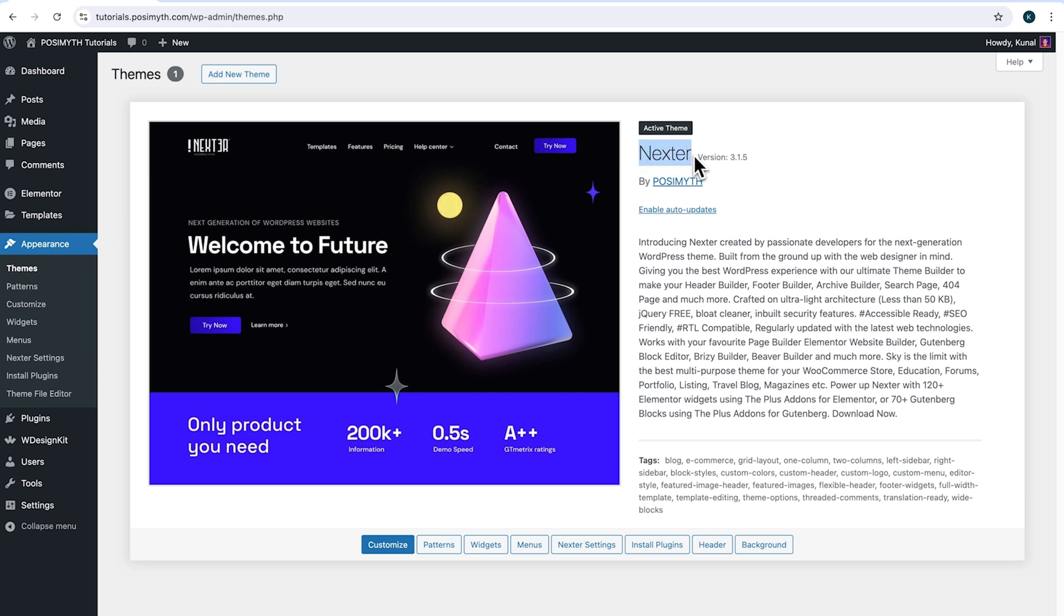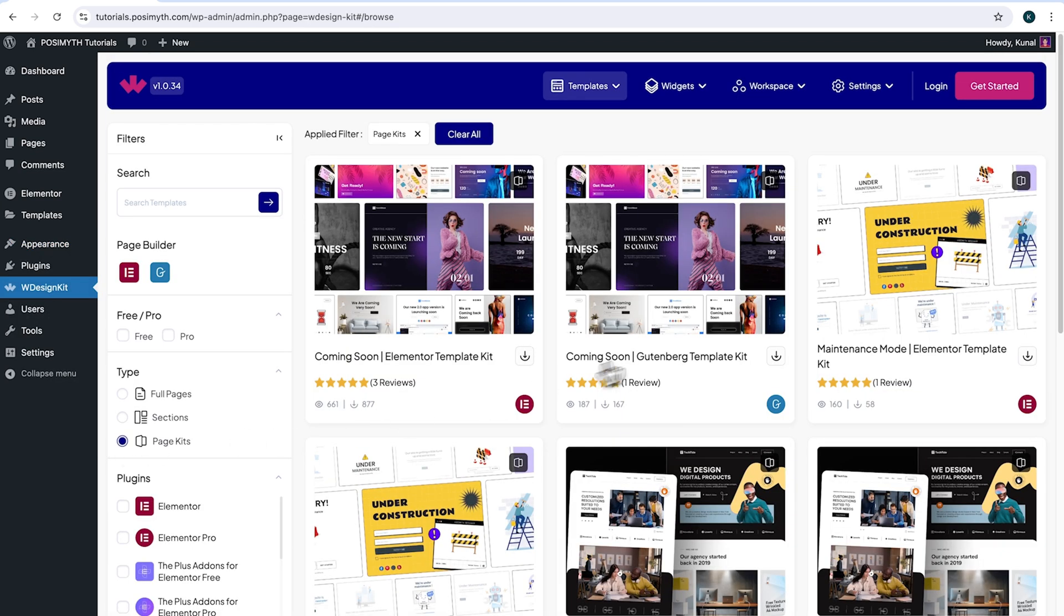However, feel free to use any other theme as per your preference. Now, in order to use this plugin, we will need to make an account with WDesignKit. Simply come here and click on WDesignKit. Next up here in the header section, click on login.